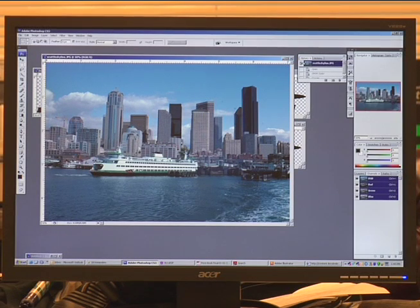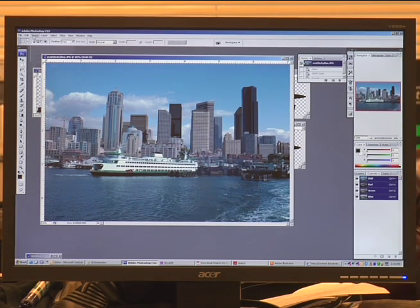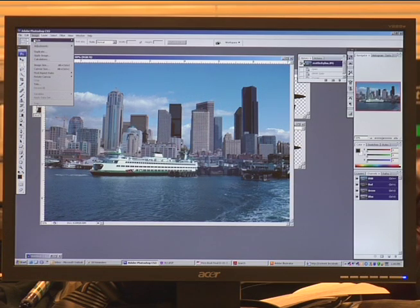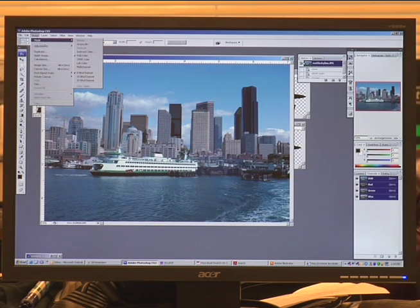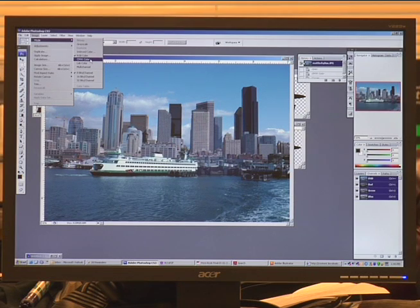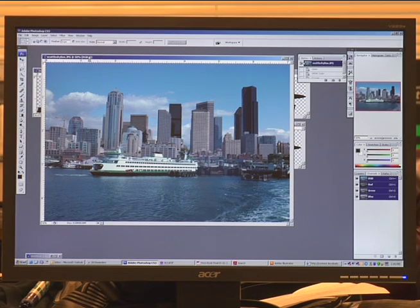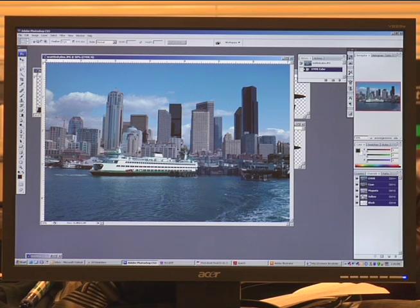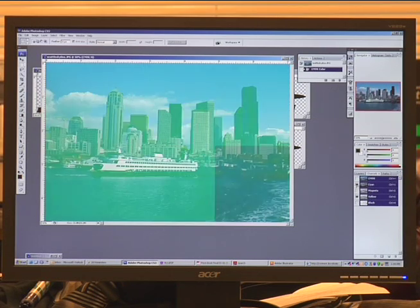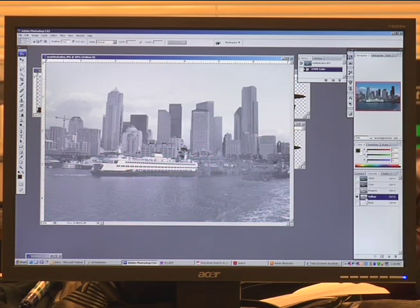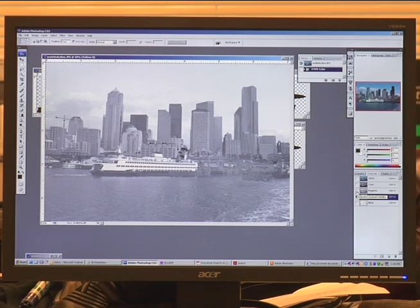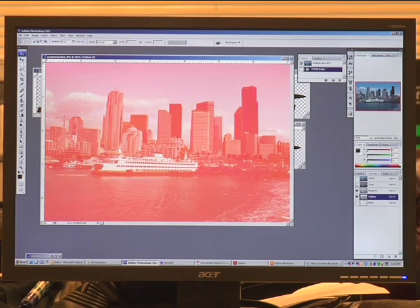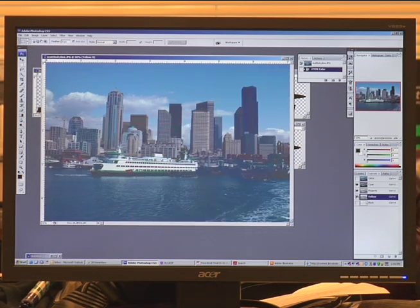For CMYK printing and to do the separations into CMYK, we're going to have to go up to Image, Mode, and then change the RGB over to CMYK to give us the CMYK separation. Over to the right, underneath channels, now it's been separated into CMYK. First one being the actual image and then the last four being the separations into CMYK.